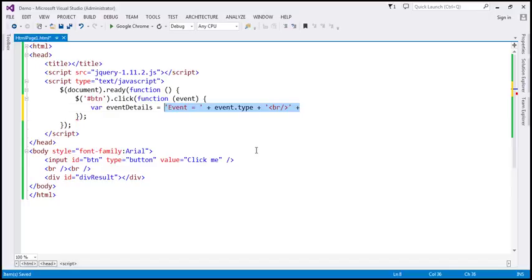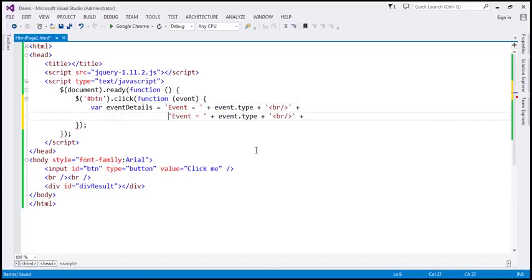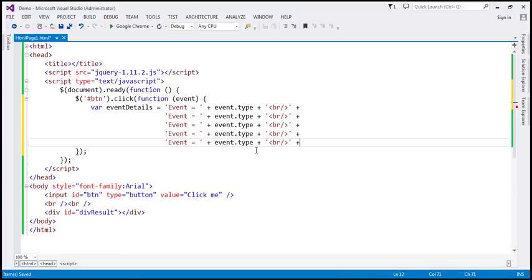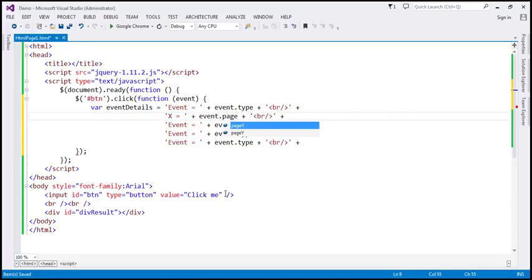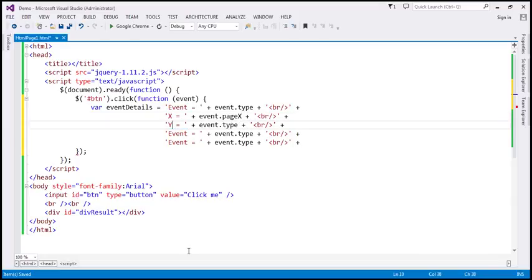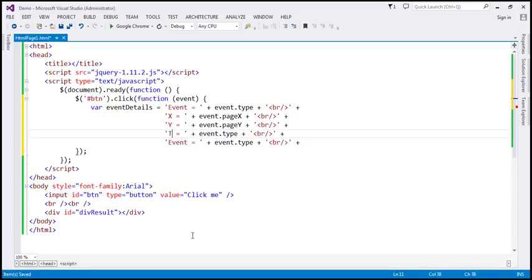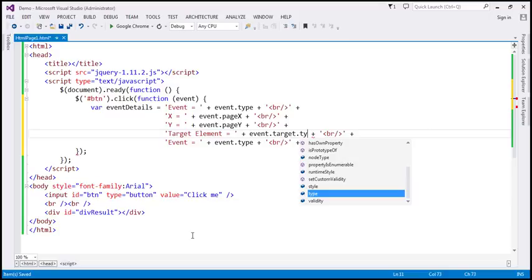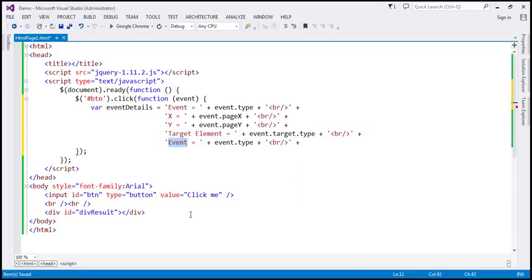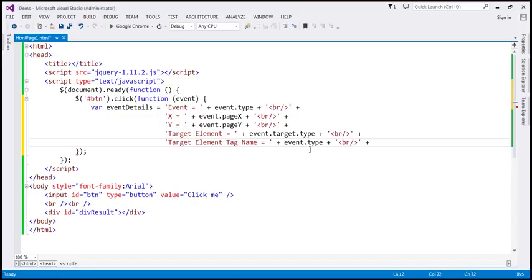Next, we want the x coordinate of the mouse pointer — x equals event.pageX should give us the x coordinate. Similarly for the y coordinate, we use event.pageY. Then we want the target element, so we use the target property of the event object and then the type property on that. And then for the target element tag name, event.target.tagName should give us that.